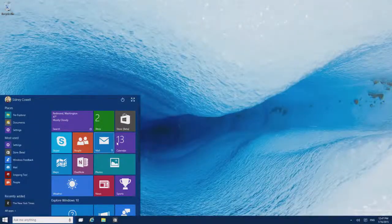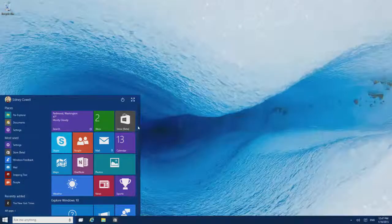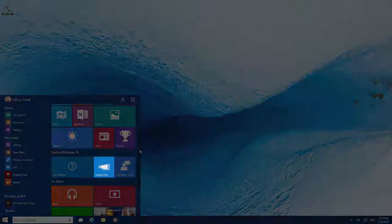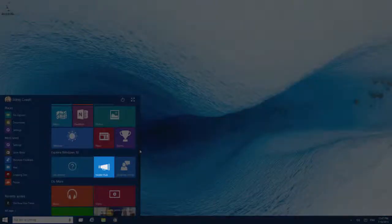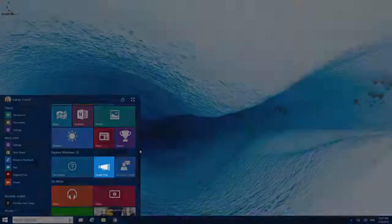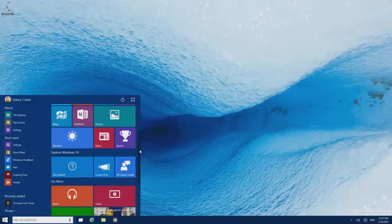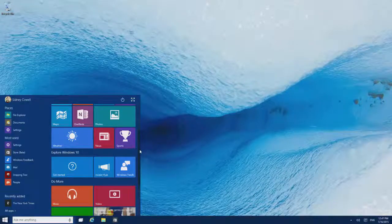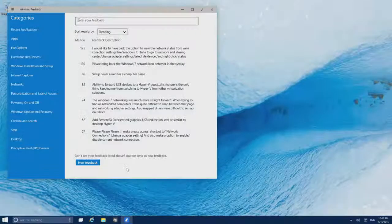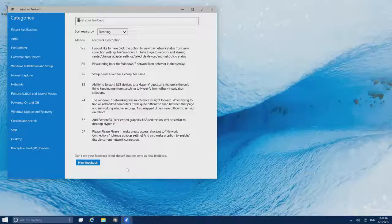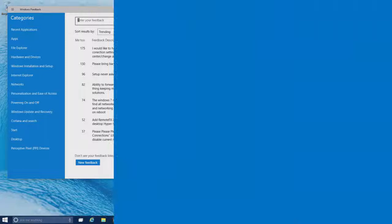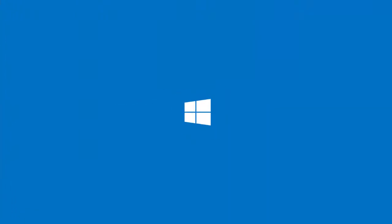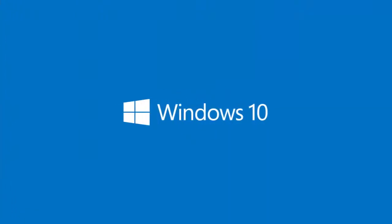Join the Windows Insider program, and then visit the Insider Hub app to find missions, earn points, and get the latest tech preview news. And use the Feedback app to tell us what you love and what you don't. There's a lot more to come in Windows 10, and we want to know what you think so we can make it even better.